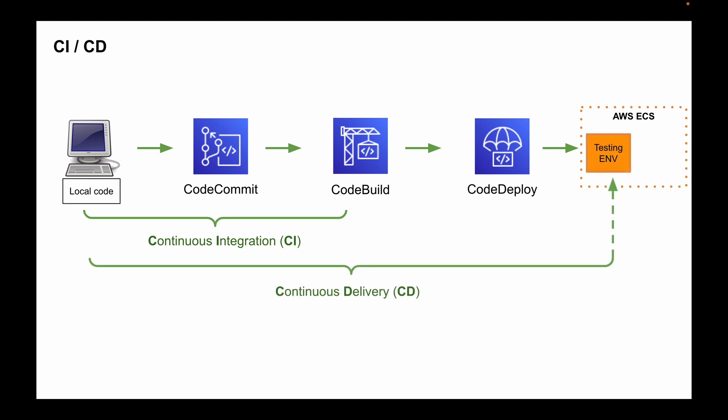Continuous delivery is a software development practice where code changes are automatically prepared for release to production. As you can see on the diagram, continuous delivery process includes continuous integration. But it expands upon continuous integration by deploying code changes to a testing environment or a staging environment after the build stage.